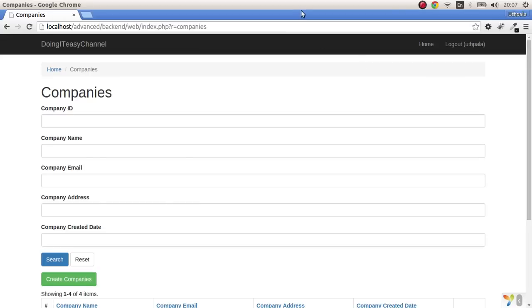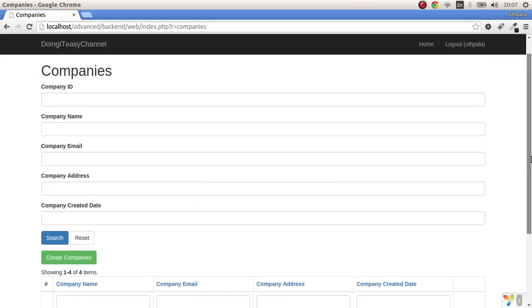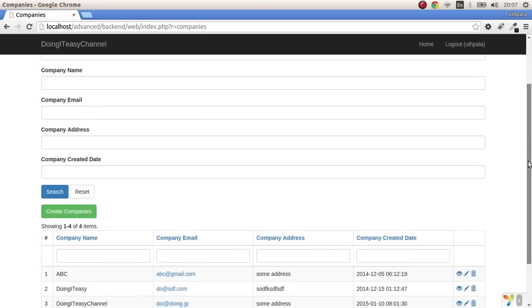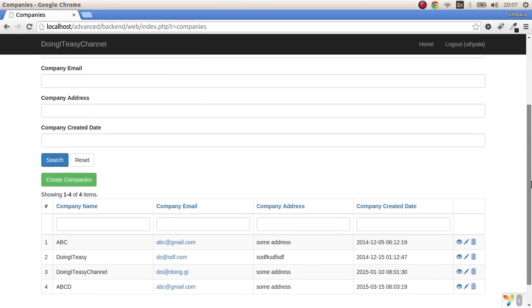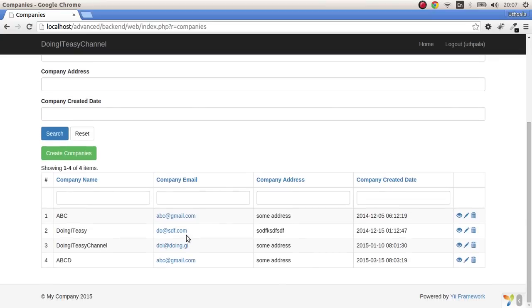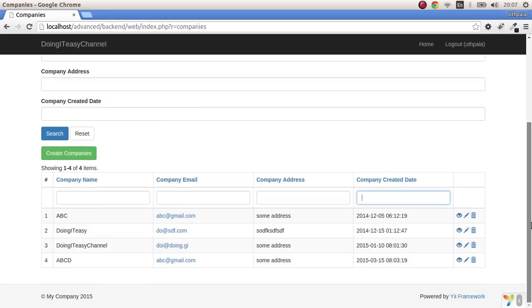Hello developers, welcome back to the Doing IT Easy channel. Today I'm going to teach you how to do a global search. I'm not sure whether it's called a global search, but I'll explain what I'm going to do. Right now we can search for company name by company email, company address, and the created date.